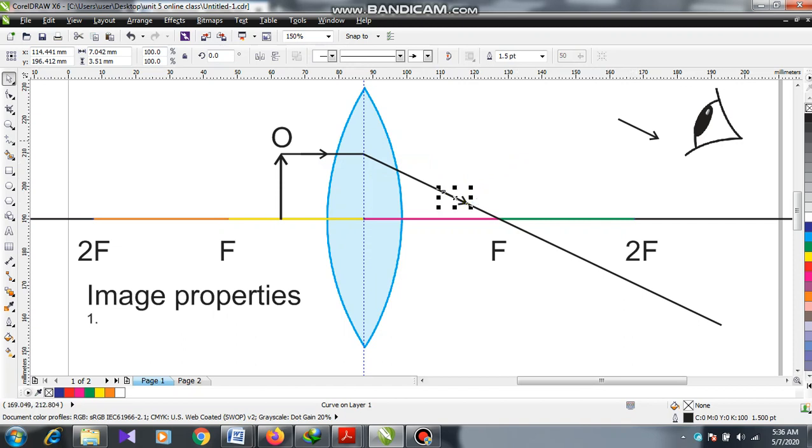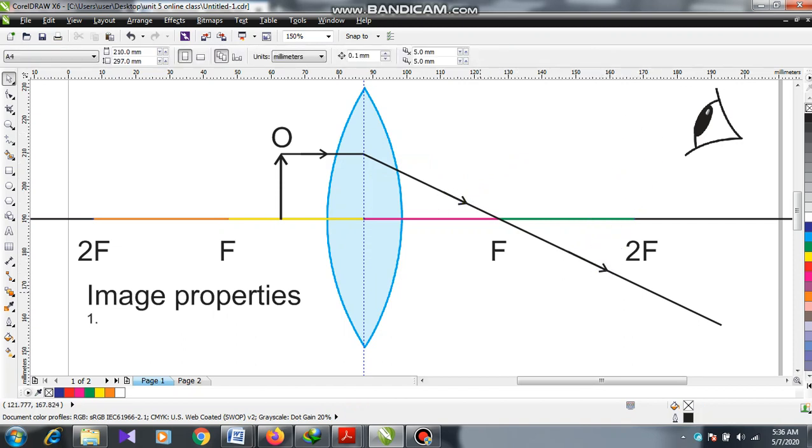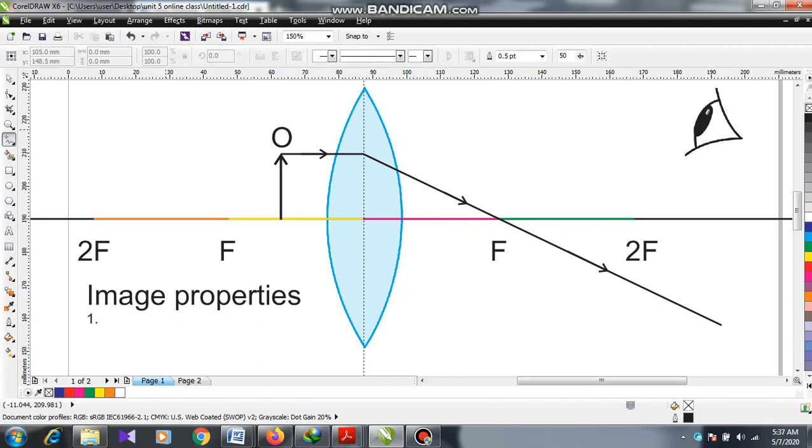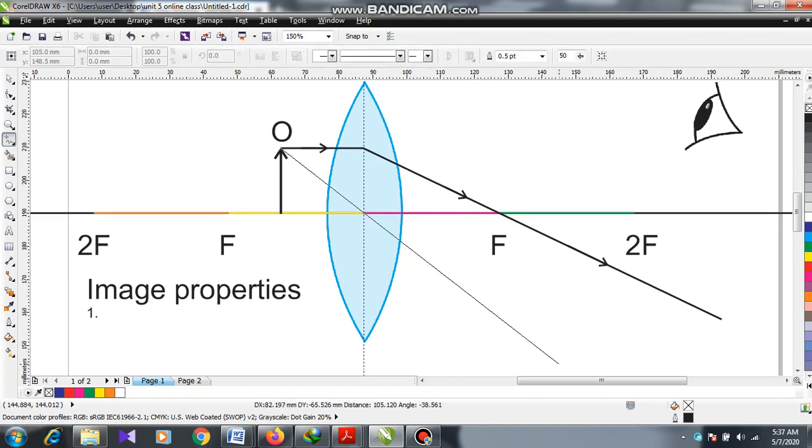Here I have placed the arrows, this diagram is ready. Now the second one - I have to draw the ray through the optical center. So here is the optical center diagram.